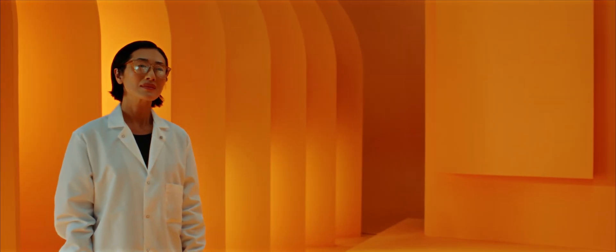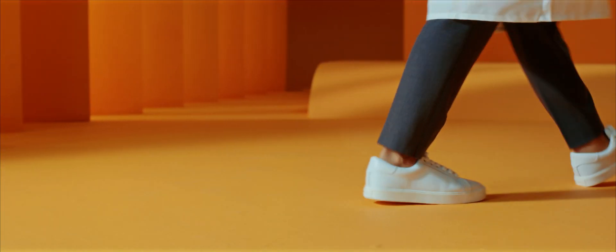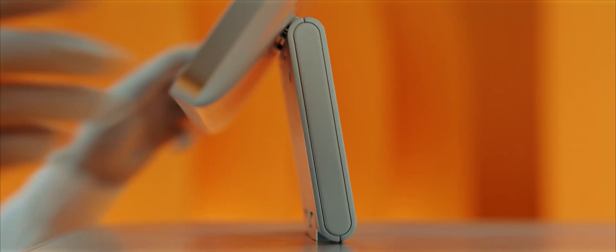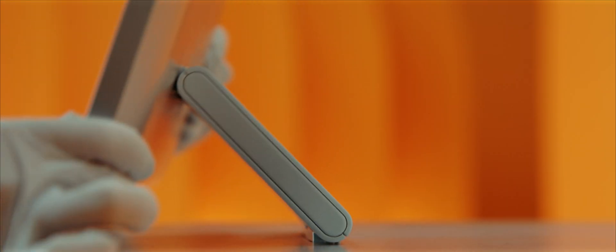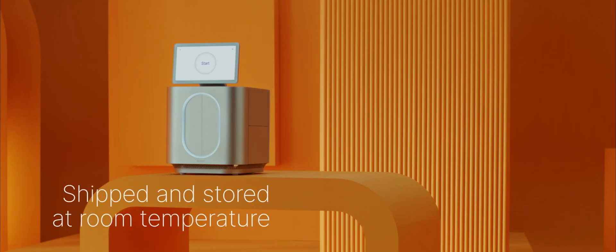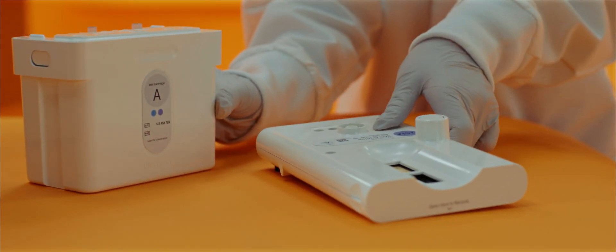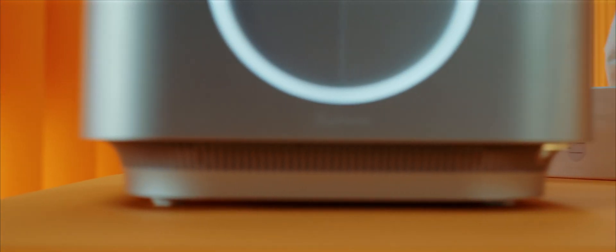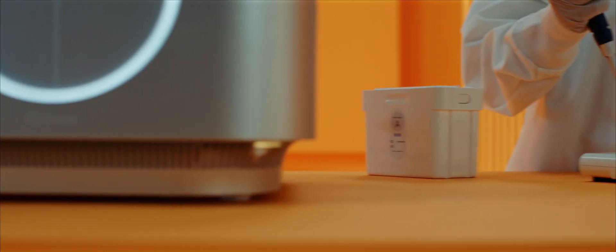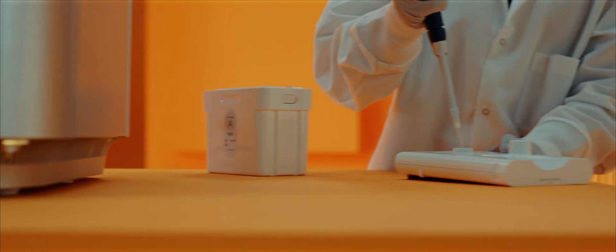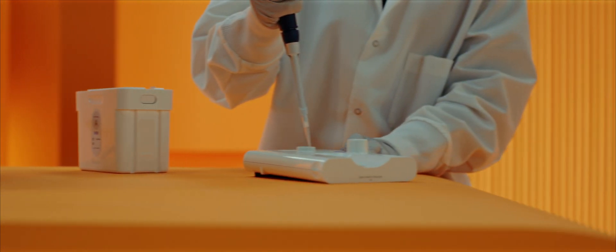The MySeq i100 series is simple at every step from setup to data analysis. The reformulated reagents are shipped and stored at room temperature, eliminating the need for freezers. There's no need to wait to thaw your consumables before starting a run.